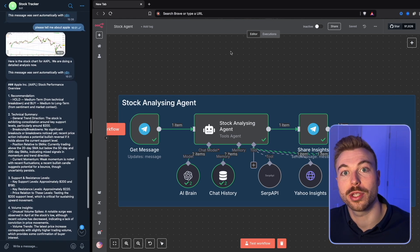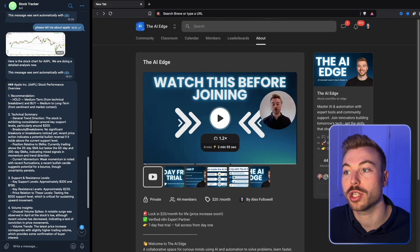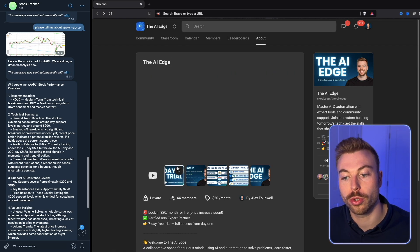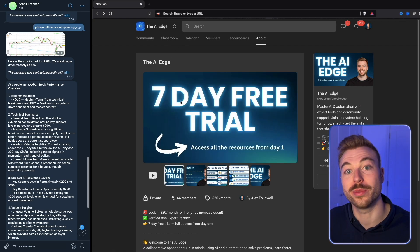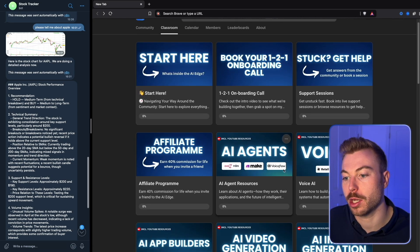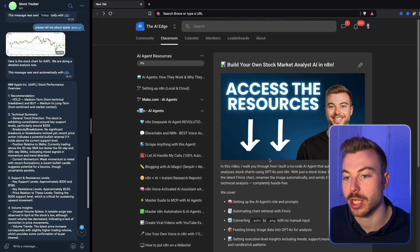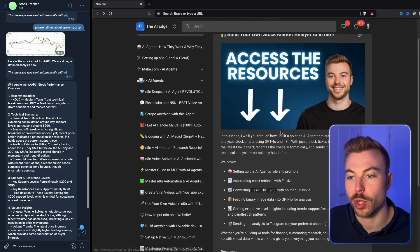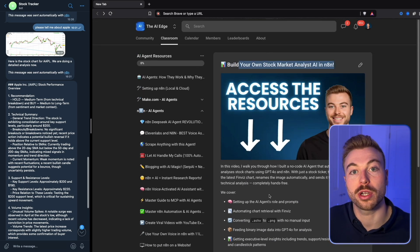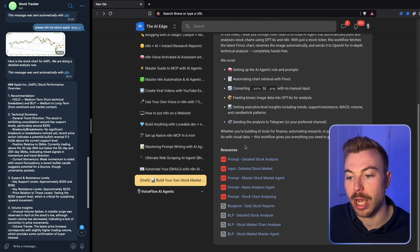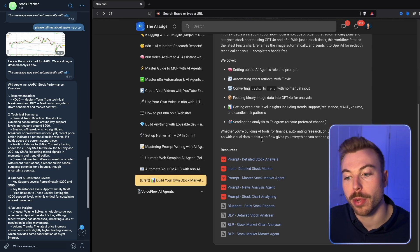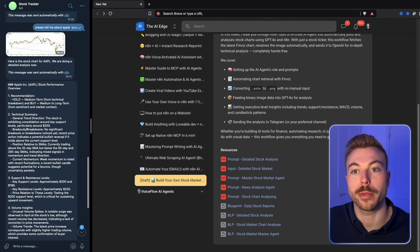If this is something you want to see, make sure to come across to our community. You'll get access to all of the resources from day one. Come into the classroom, down to AI agents, and down to 'build your own stock market analyst.' We've got all of the different prompts in here, plus all of the blueprints ready to go.